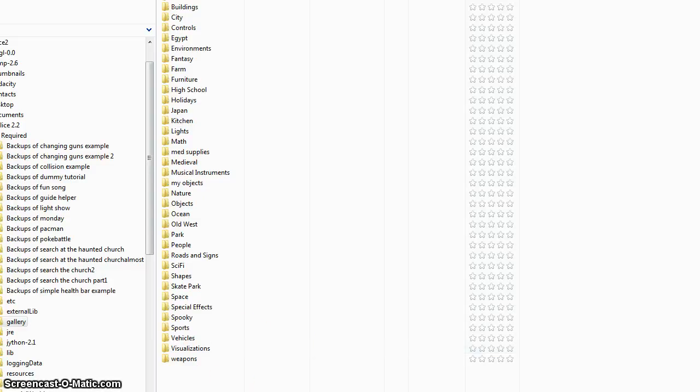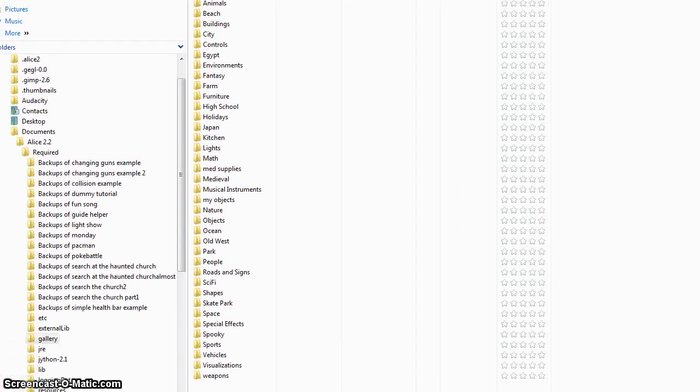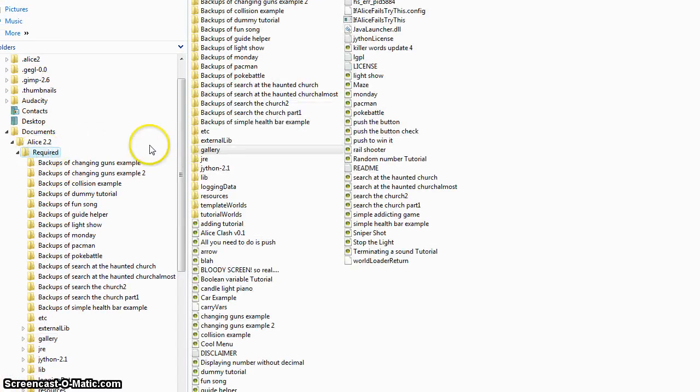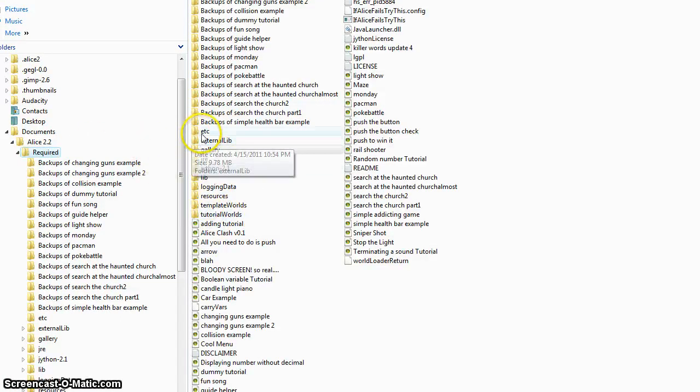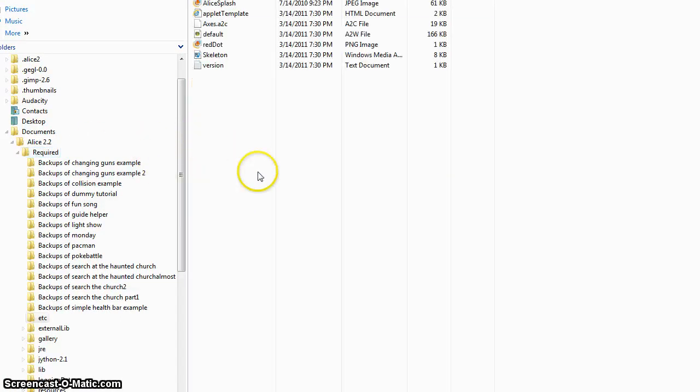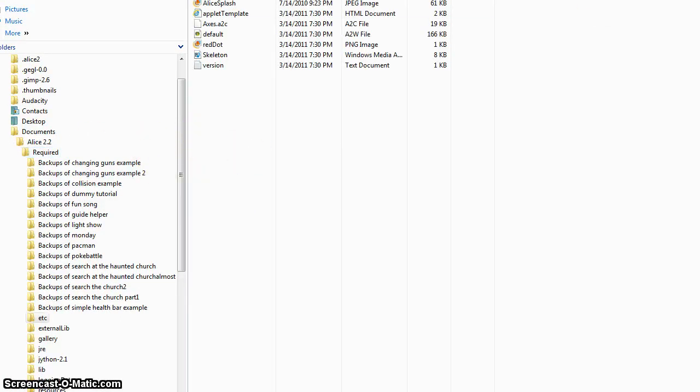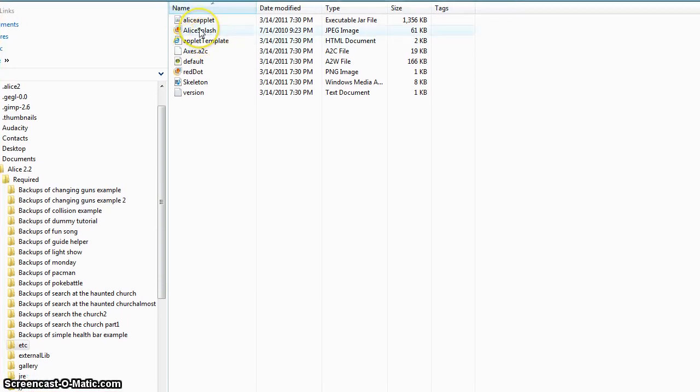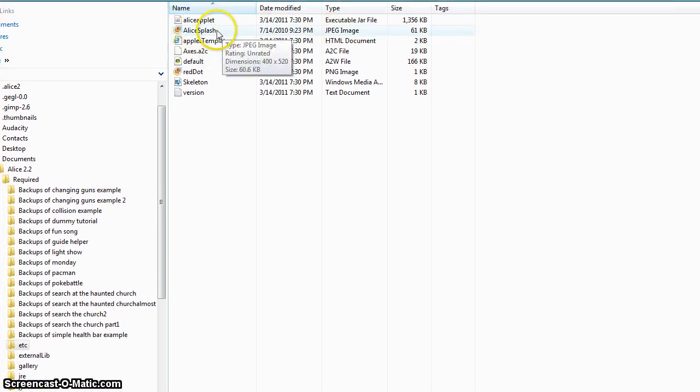And to change the splash screen, all you do is go back to the required and go to etc. Then there's a thing right here called Alice Splash. It's a JPEG image. All you do is delete the image that they have in there already.